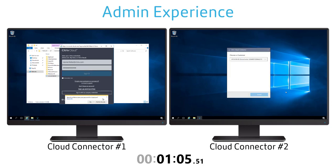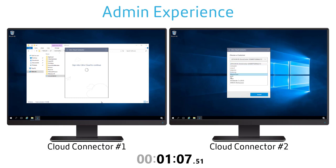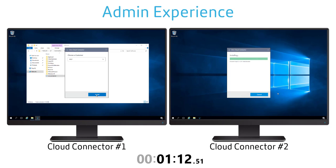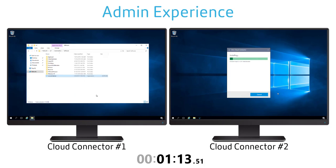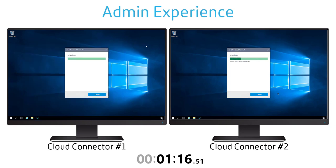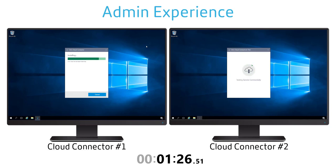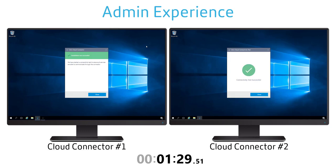Once you authenticate you're going to make sure that you're selecting the correct environment. An admin can have multiple environments so we want to make sure these connectors are associated with the appropriate environment. Once that's complete the cloud connector will finish the installation and then test the connectivity making sure that it's able to contact the cloud subscription and associate itself with the appropriate services that have been associated with that particular account.